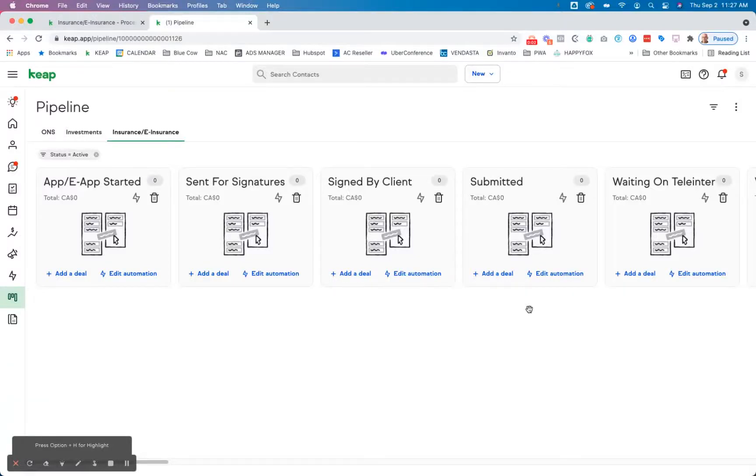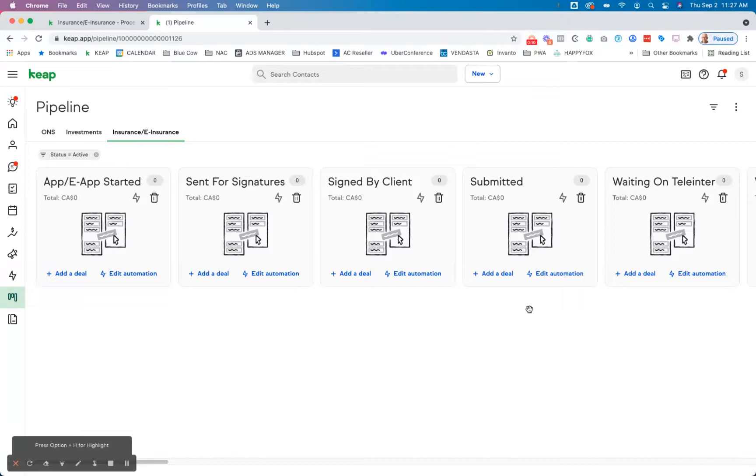In this video, I'm going to walk you through a process that we used on our client's pipeline using Keap Pro to be able to automate the different stages in which clients or contacts move through those different elements.